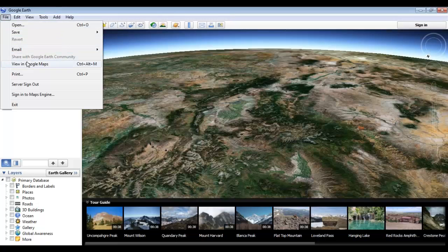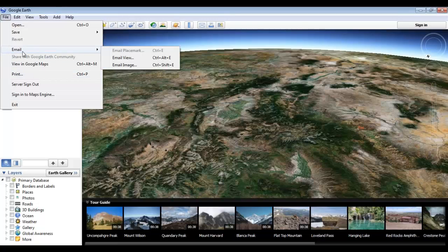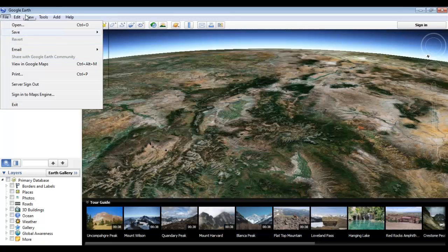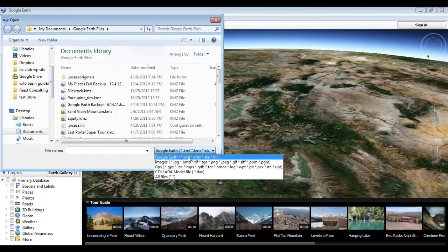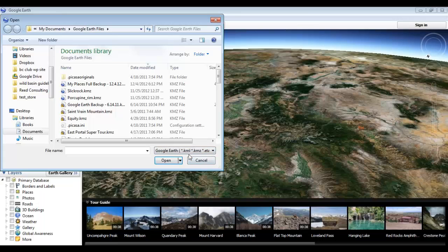Here we have your basic open, save, email, and print functions found in most programs these days. When it comes to opening files, you'll find that Google does a great job with a number of different file types, but it works best with its native .KML and .KMZ files, which you'll see here.